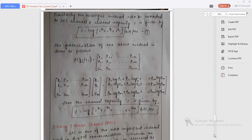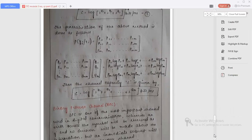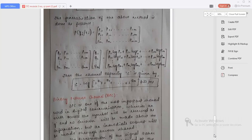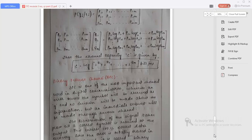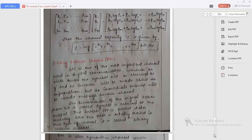Now we will be studying about the Binary Erasure Channel. Binary erasure channel is one of the most important channels used in digital communication. Whenever an error occurs, the symbol will be received as erased and no decision will be made about the information. But an immediate request will be made through the reverse channel. The transmission of the signal takes place until a correct symbol is received at the output. This ensures 100% correct data recovery since the error is totally erased in this type of channel, hence the name binary erasure channel.